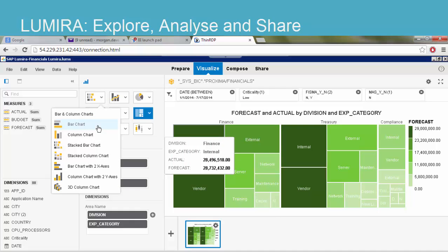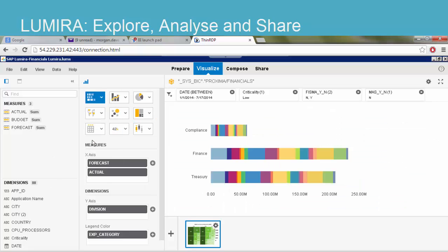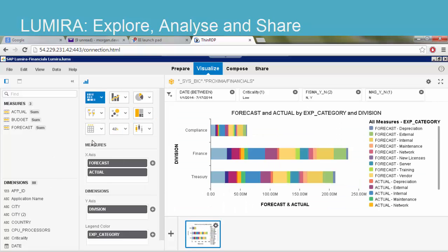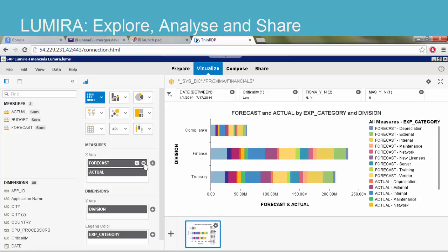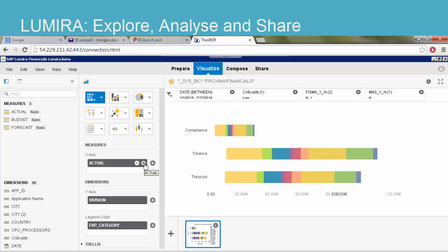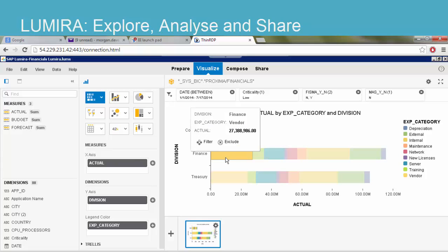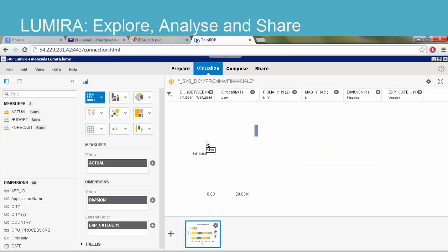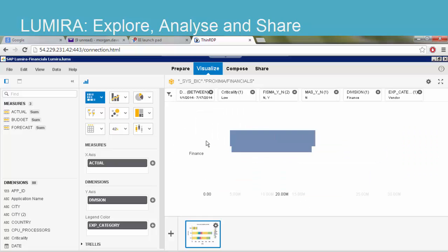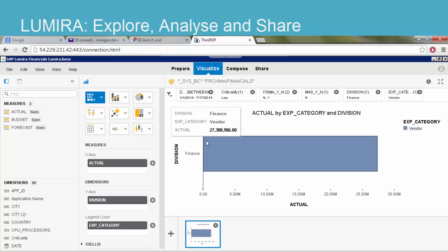I want to visualize this differently. Let's pick bar chart. Now, let's remove forecast so I can focus on actual spend. Spend on vendor by finance is a significant percentage. So, let's focus on that.